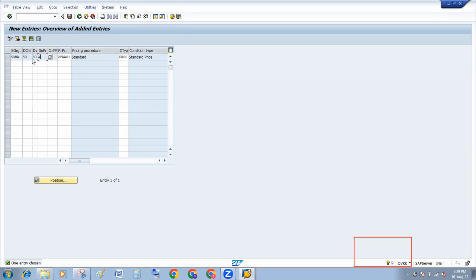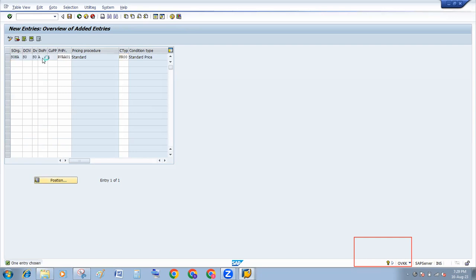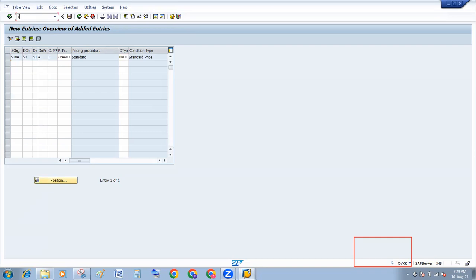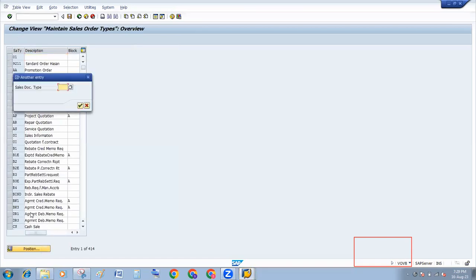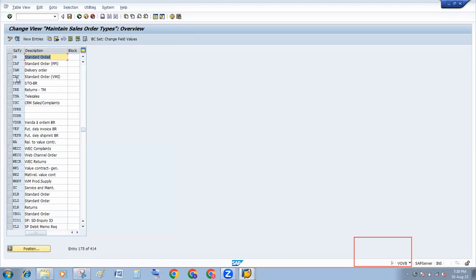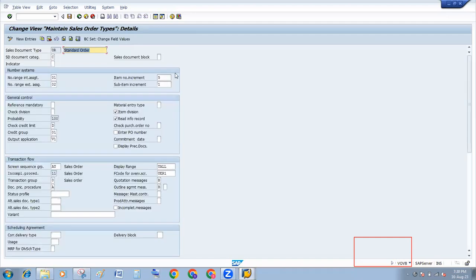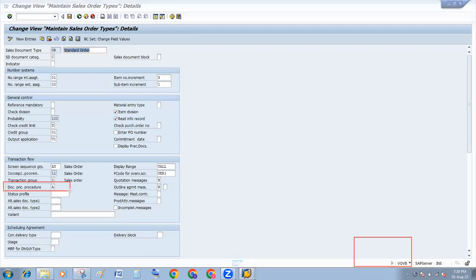Where will you find A? Go to VOV8. Search order type OR. Here you will find A. This document pricing procedure, you have to put there.